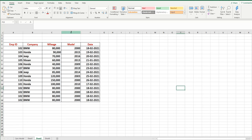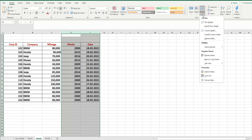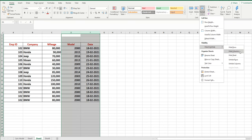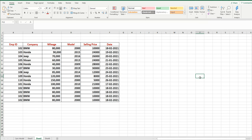Similarly, if you want to bring back column E, which is hidden between D and F, select those two columns. The second way is to go to Format → Hide and Unhide, and here is the Unhide Columns option.